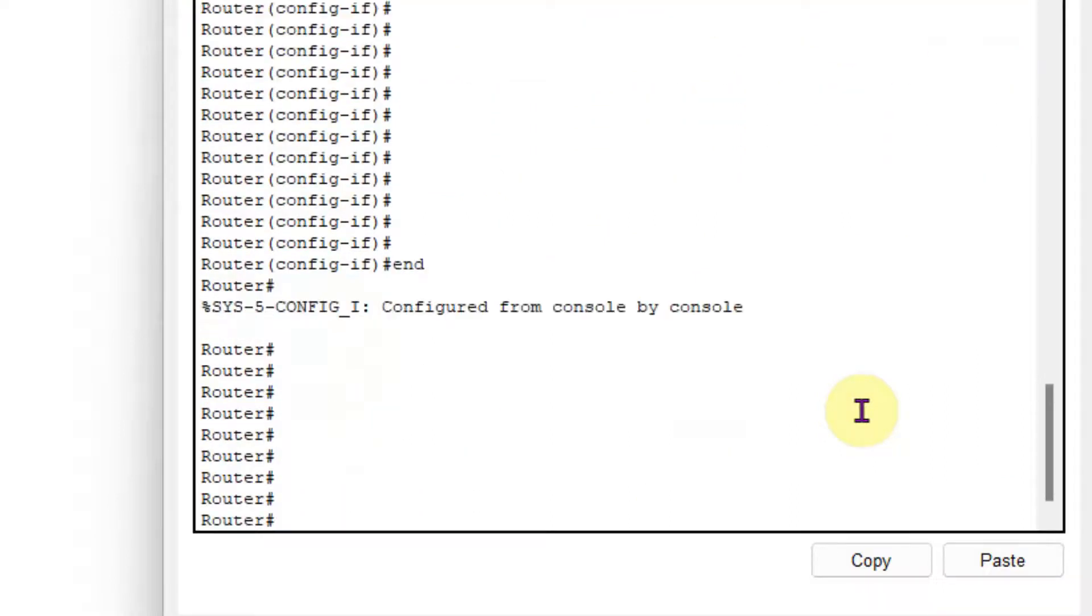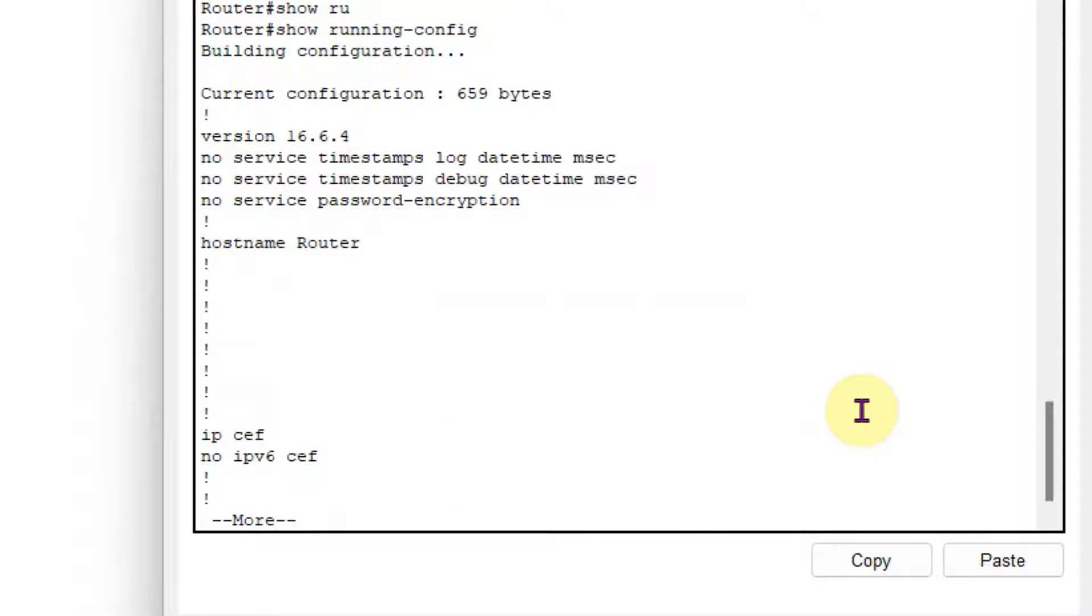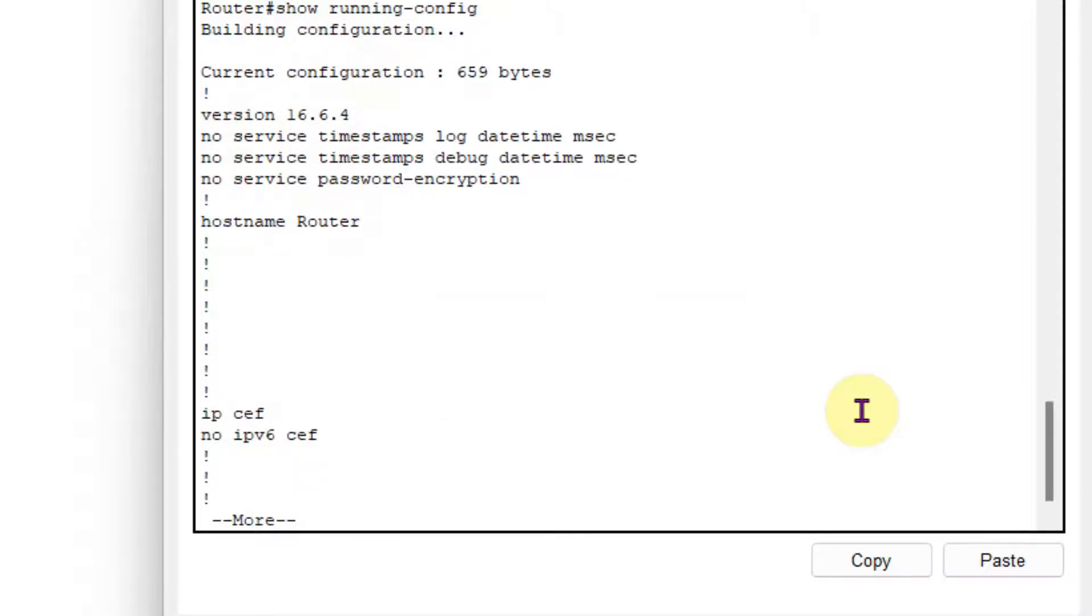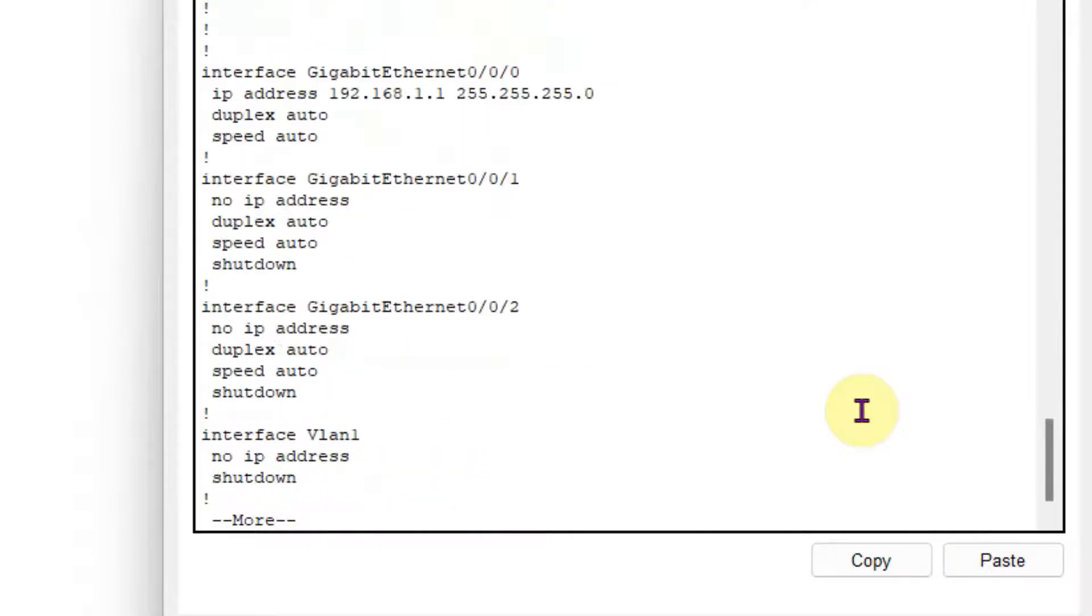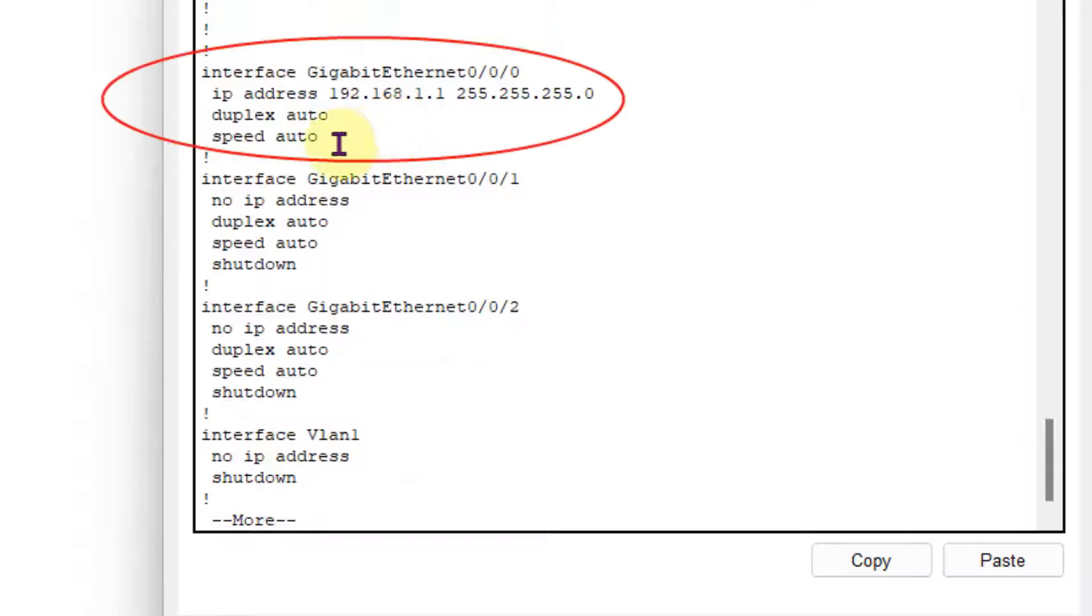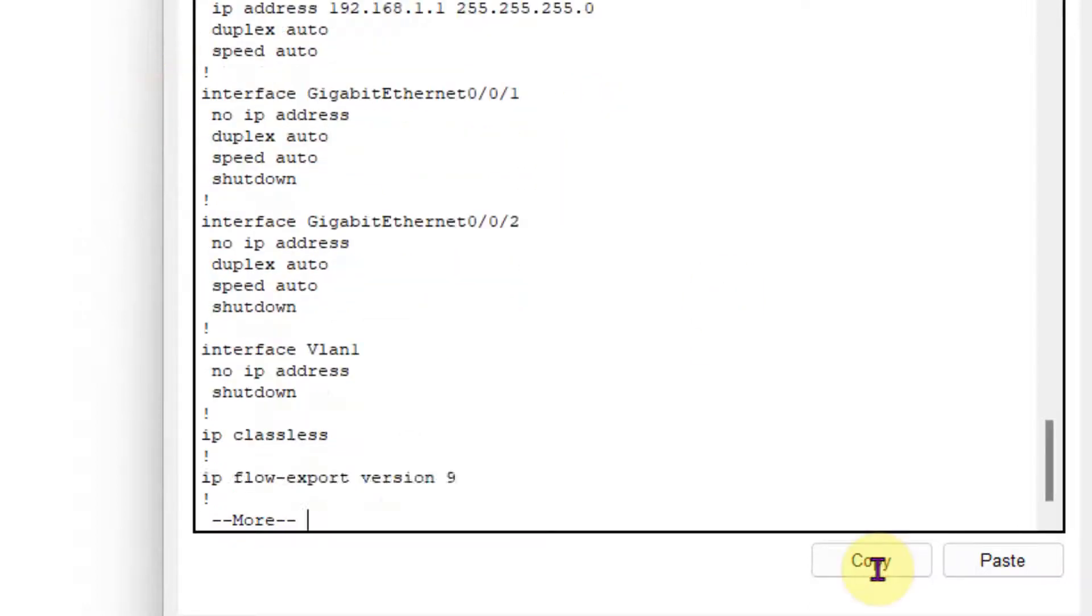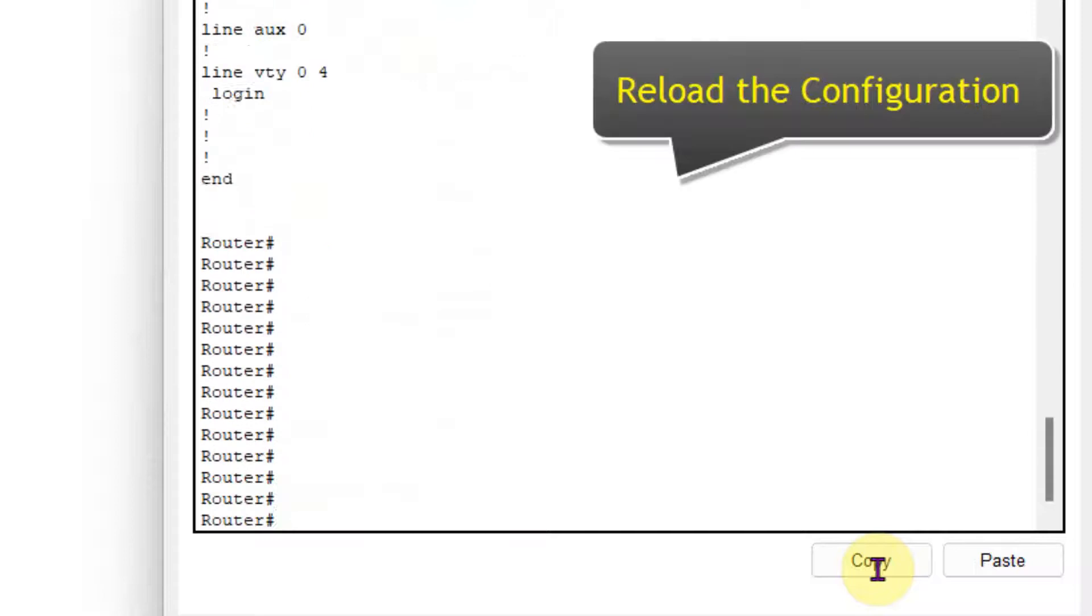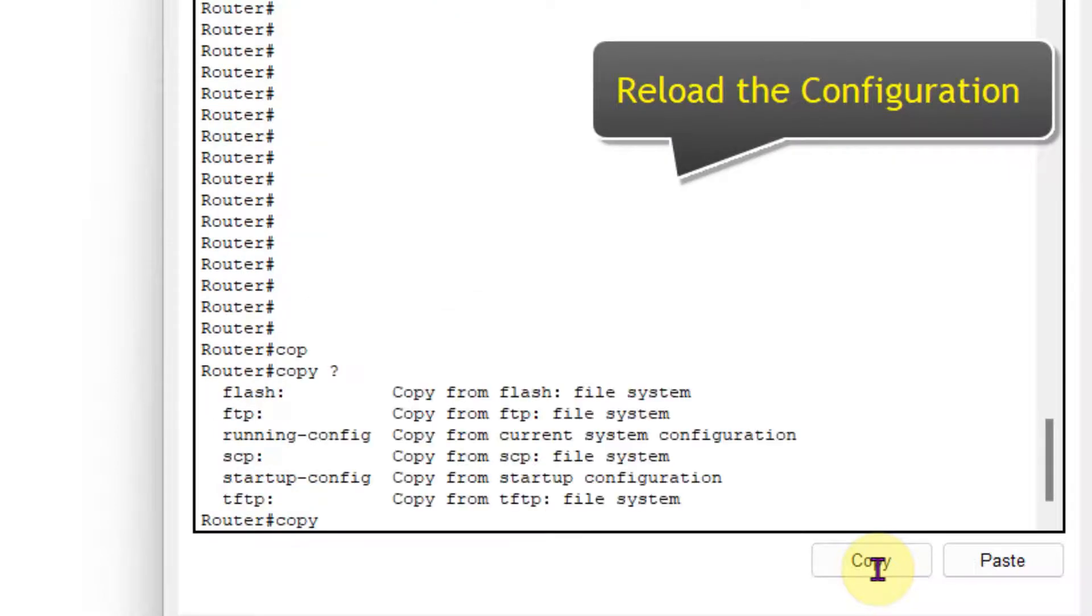And now I am going to check the configuration. So in the configuration you can see that interface 0/0 IP address is there, but there is no description. When I take the backup, you will find the description will get changed.